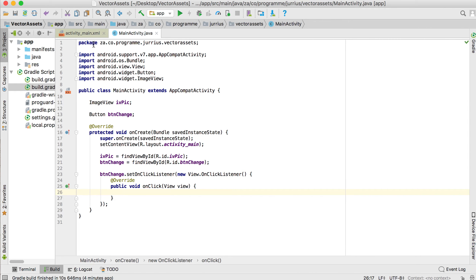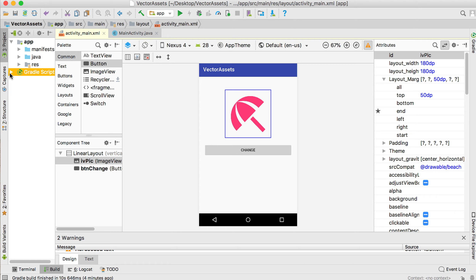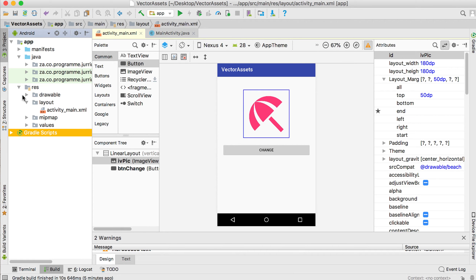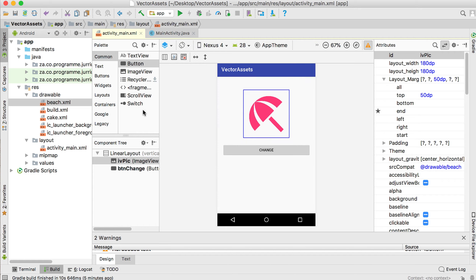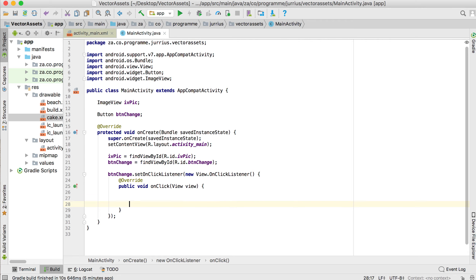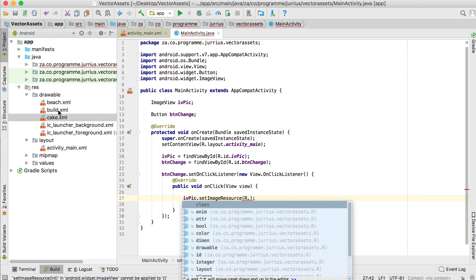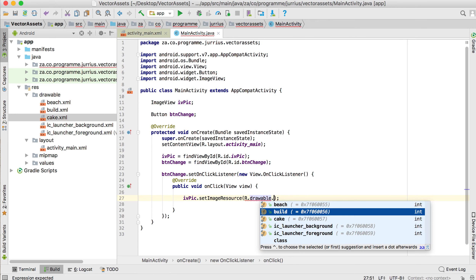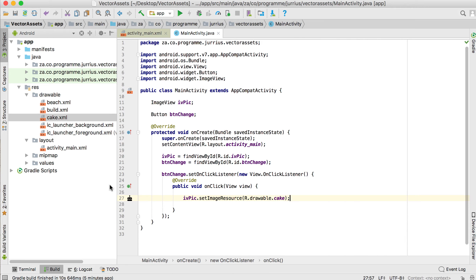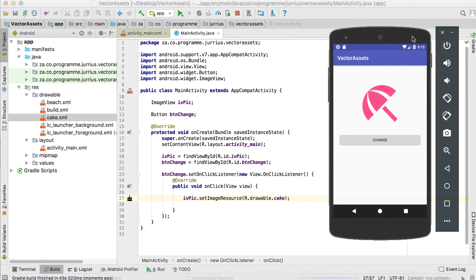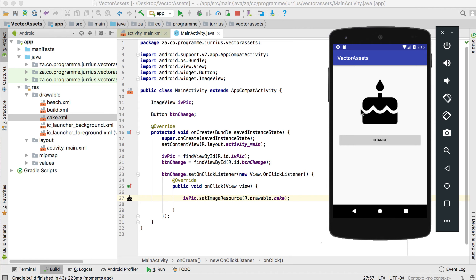Now set an OnClickListener on the button with 'new OnClickListener'. When the button is clicked, we can change the picture. The current image is beach, and we also have bold and cake — let's change it to cake. Inside onClick, call 'ivpic.setImageResource(R.drawable.cake)'. Let's quickly test it: the app is running, click the Change button, and the picture changes to the cake. This is basically how you work with vector assets — you can change colors, resize them, and assign them to an ImageView.